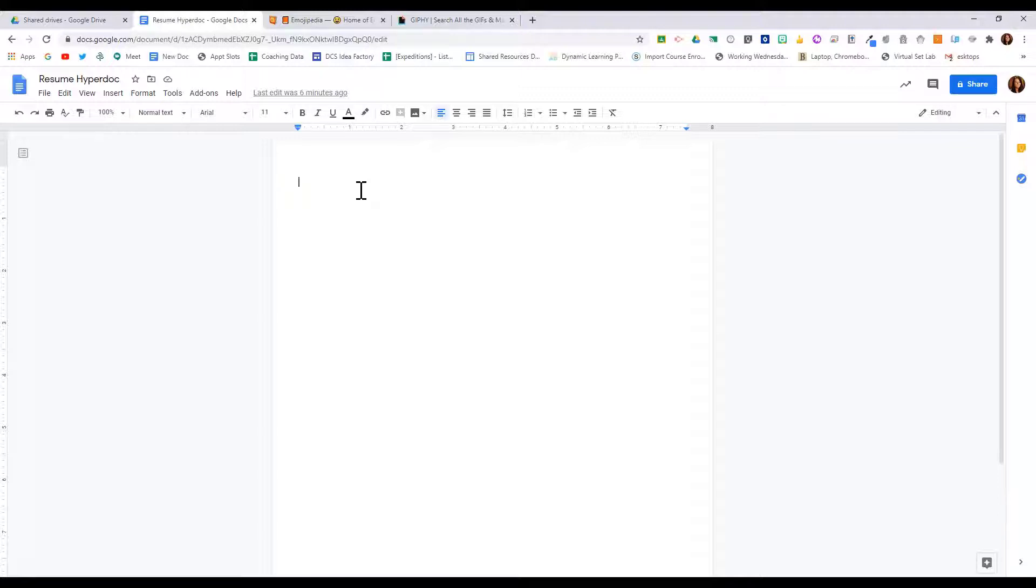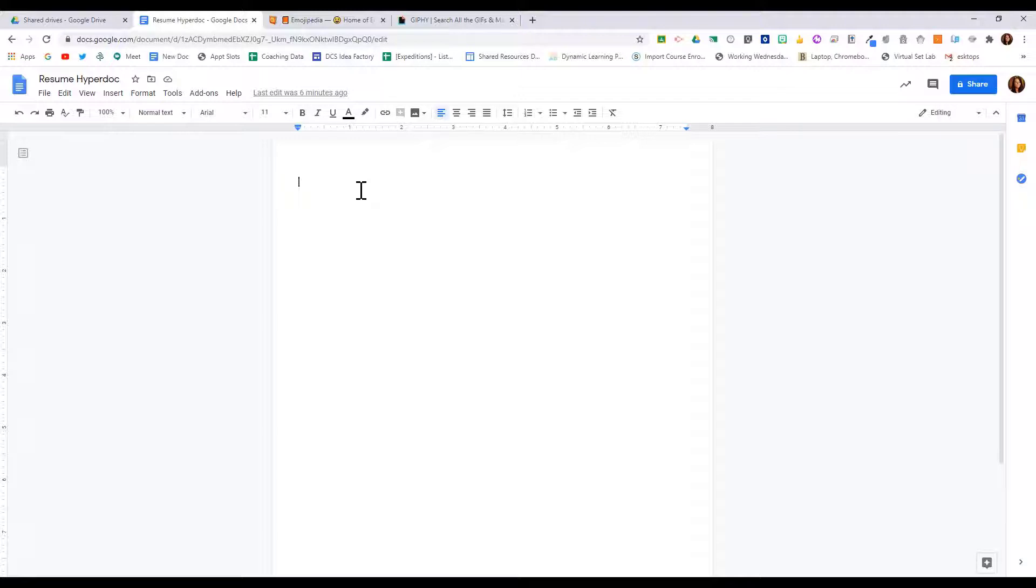Hyperdocs can easily become fancy digital worksheets. To avoid this, ask yourself what is it I can do now that I couldn't do before? Let's go ahead and set up a quick hyperdoc as an example. We're going to use the topic of learning about a resume, so I'm going to type in resume learning as the title of my worksheet.